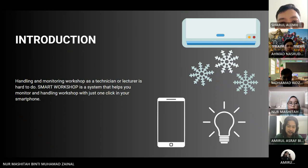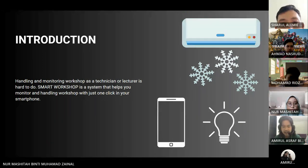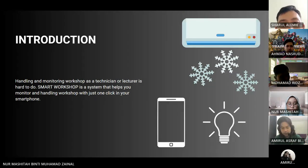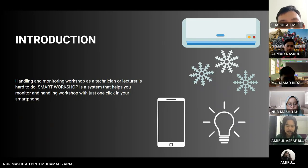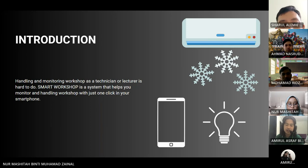Handling and monitoring a workshop as a technician or lecturer is hard to do. Smart Workshop is a system that helps you monitor and handle the workshop with just one click from your smartphone.